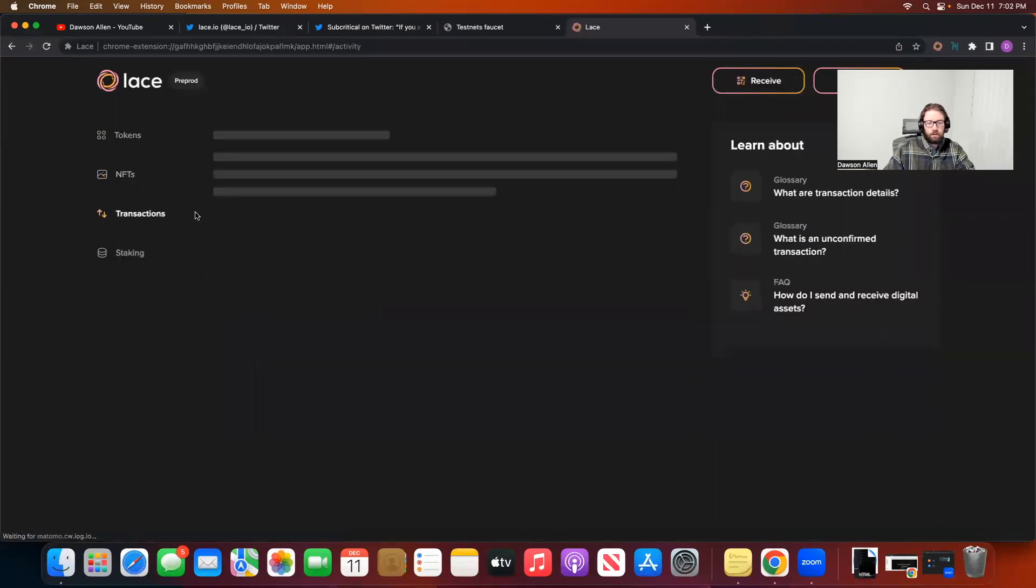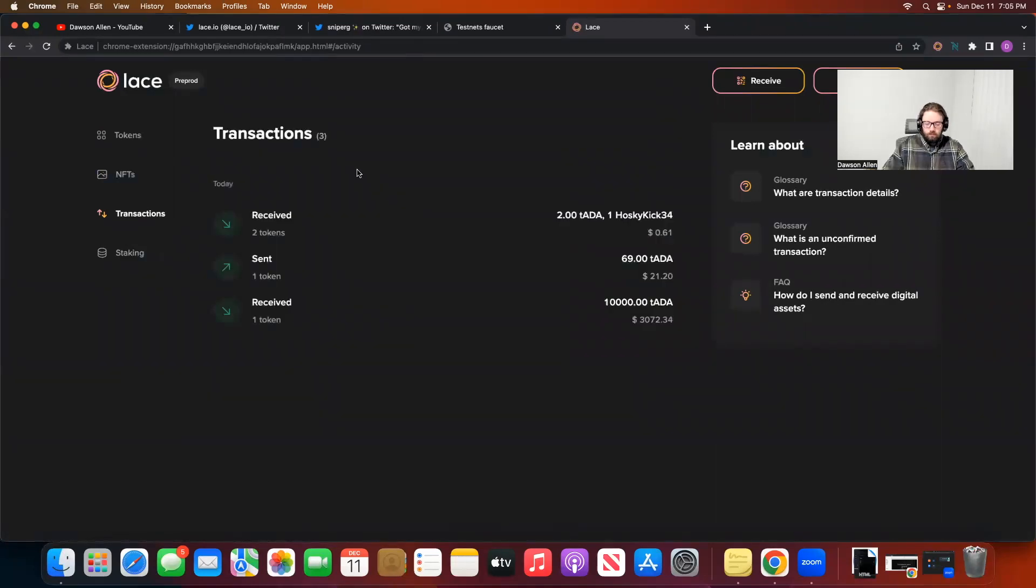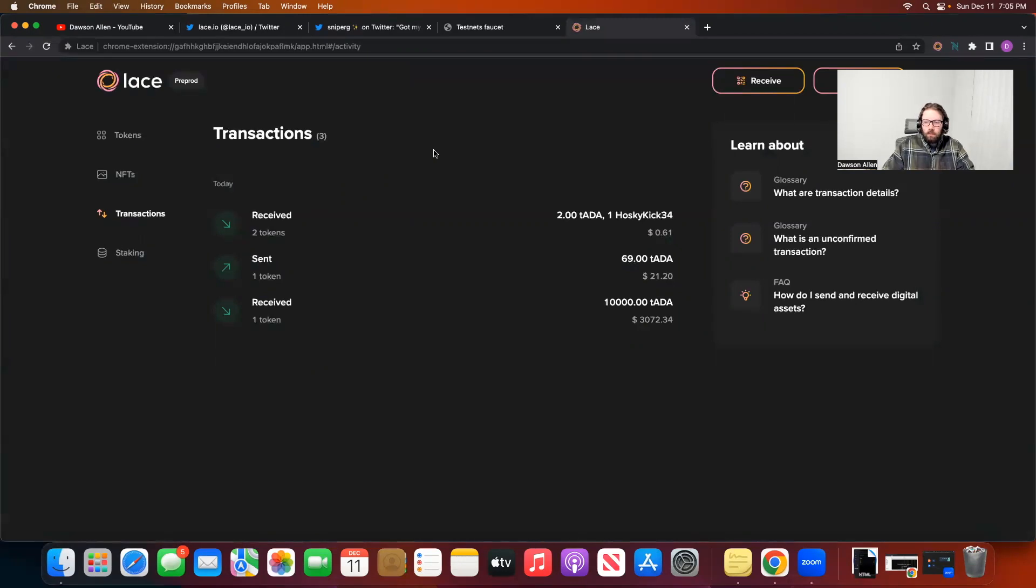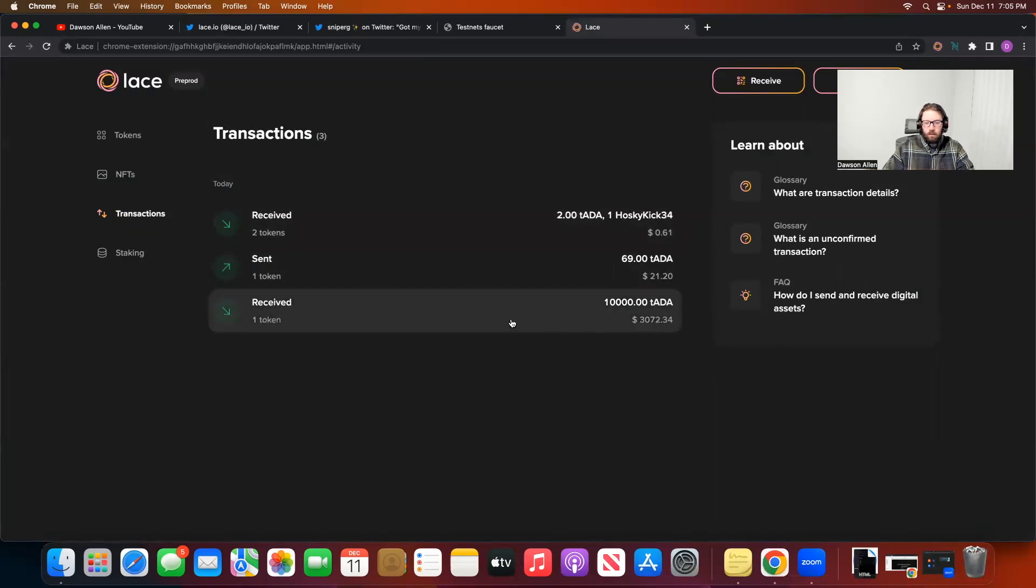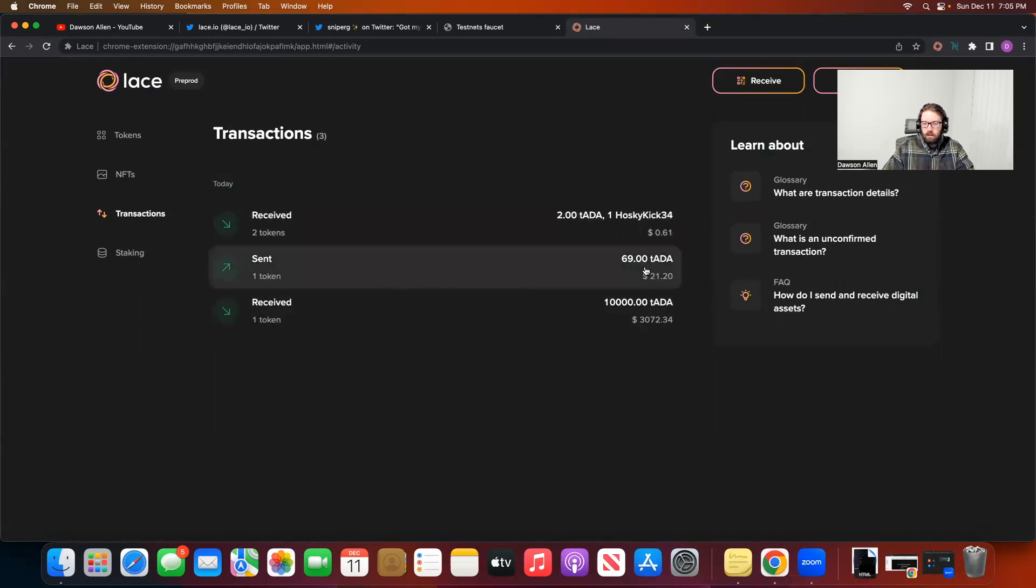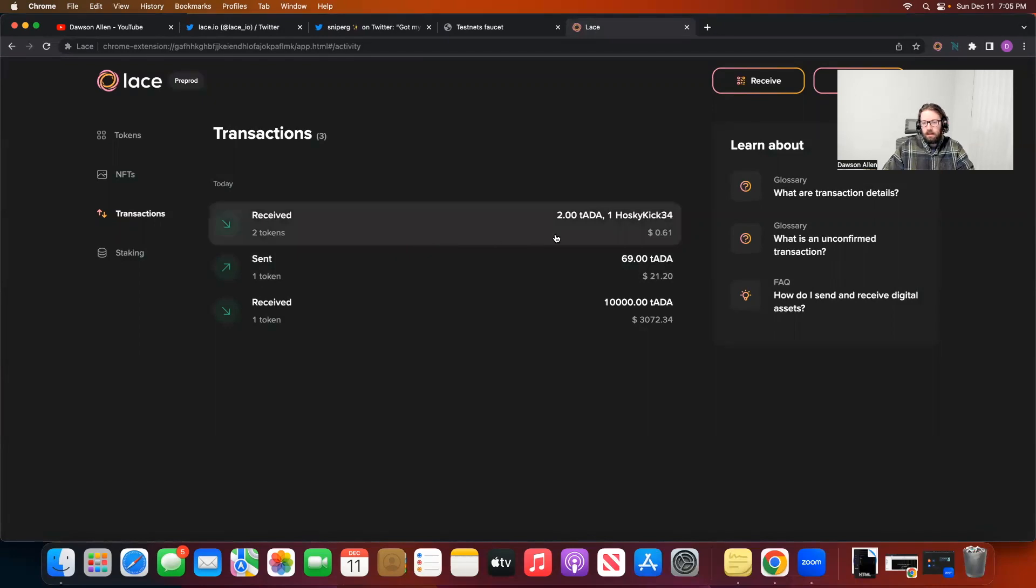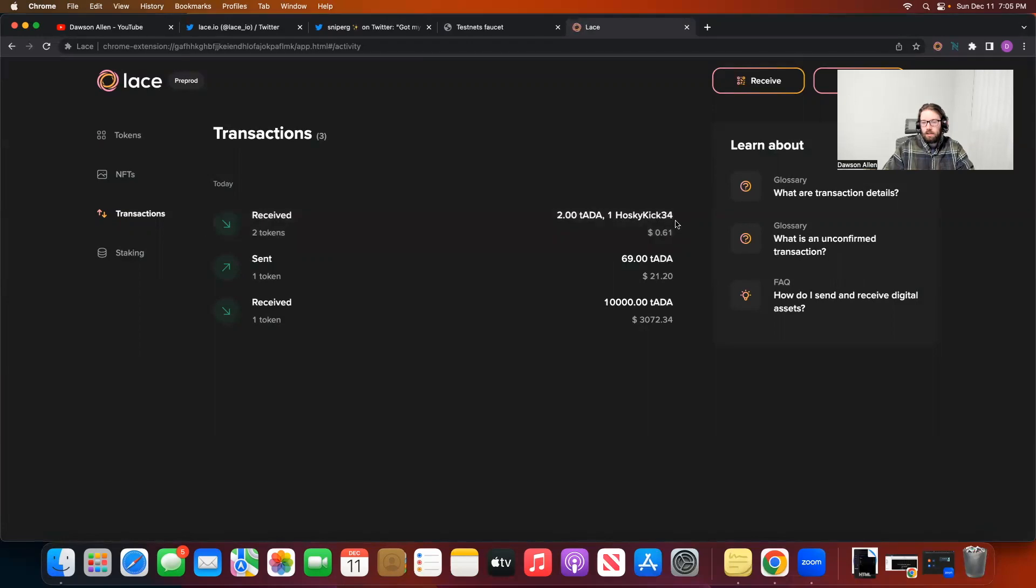Now you can see my balance is slightly lowered. I should have a transaction on here. See if this loads. Okay. That took a couple more minutes than I was expecting. But within about five minutes, you can see my transaction went through. I had the 10,000 TADA, which I received from the Cardano faucet. I then sent 69 TADA to the address for the Hosky mint. And then you can see I received back two TADA for the transaction.